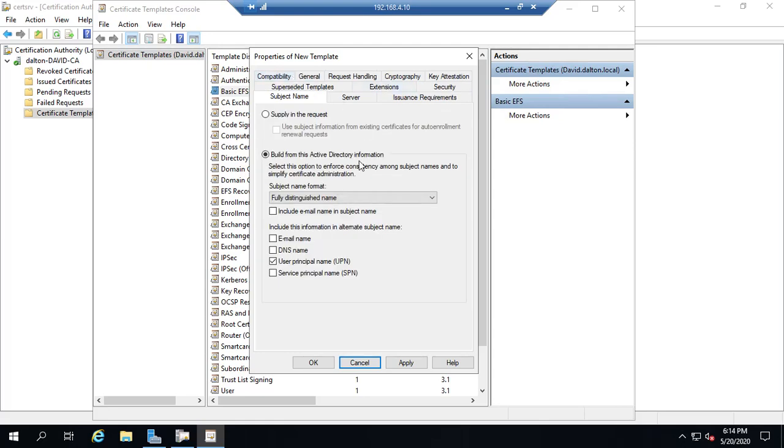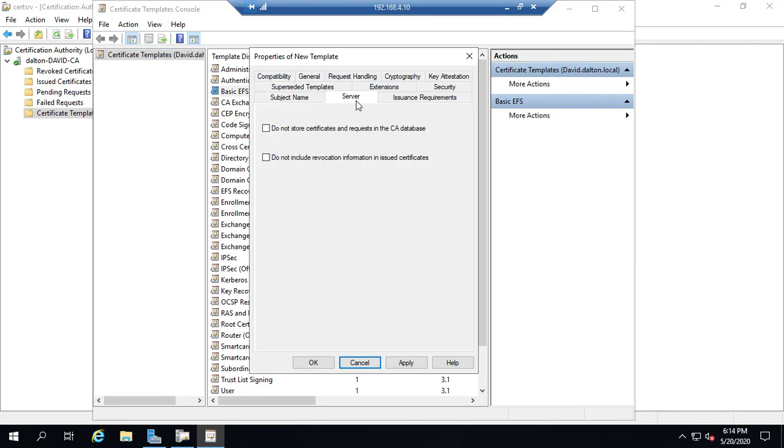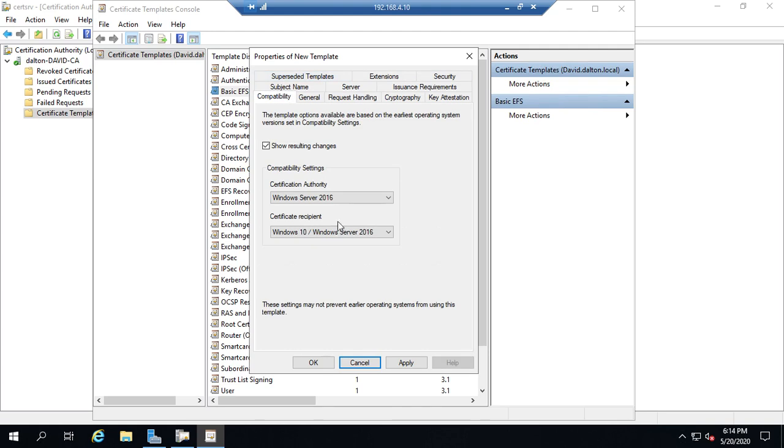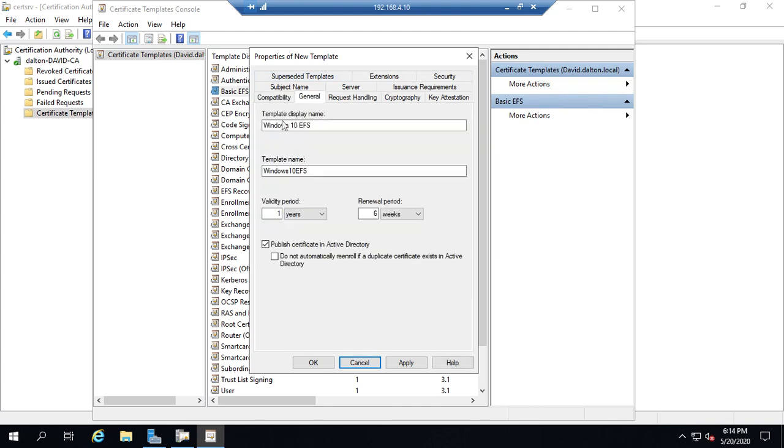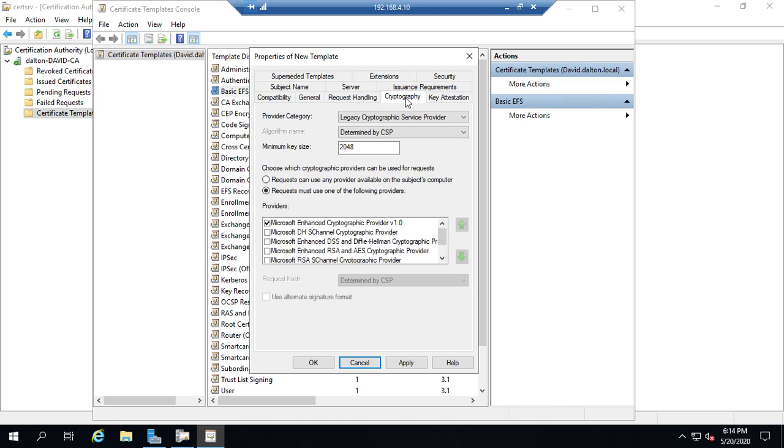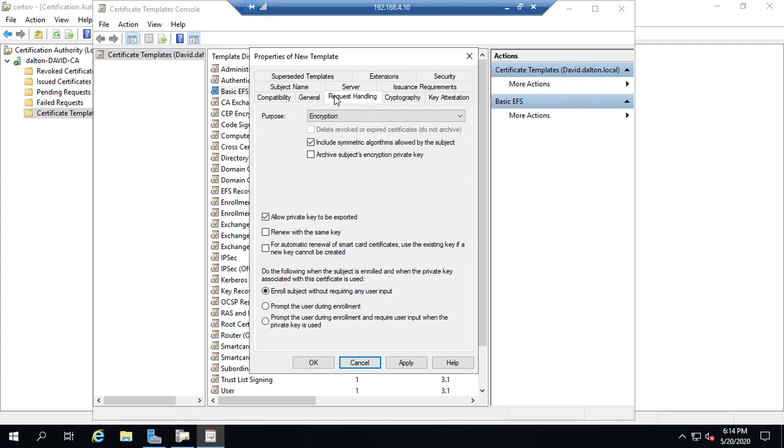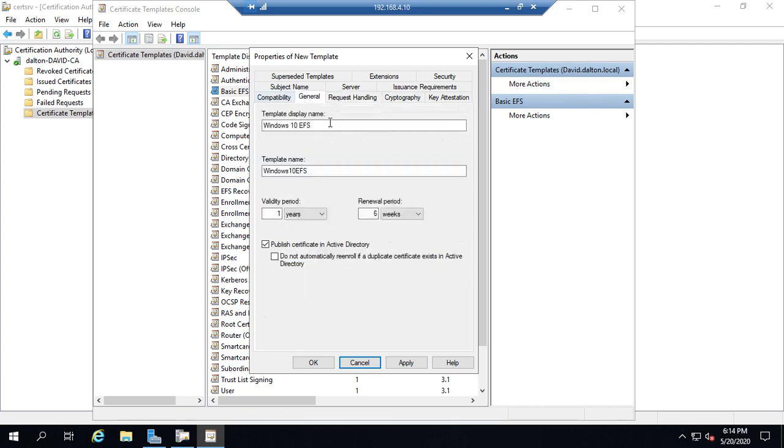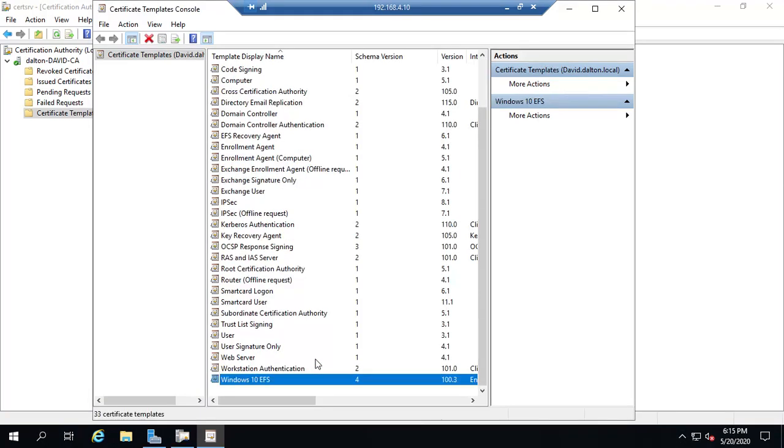So once we get all of our settings set, and things you're probably going to deal with most often are going to be compatibility. You'll deal with general because you want to set the name to make it something other than copy of. You may deal with cryptography depending on what level of cryptography you're going to worry about. So minimum key length, algorithms, which provider should we use? So a lot of different options here, and you're going to set what's going to work best for your organization. Now, if you're not bound by specific regulations, normally using default options is going to be pretty good. So once you've got everything done with it, and everything done the way you want it, apply and OK.